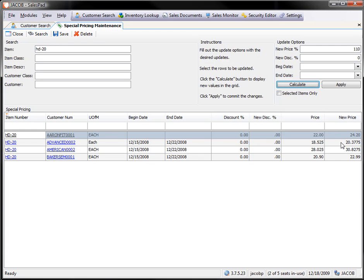Once I have the calculated price set in the new price field, I hit Apply, and that will update their existing price. Then I hit Save.